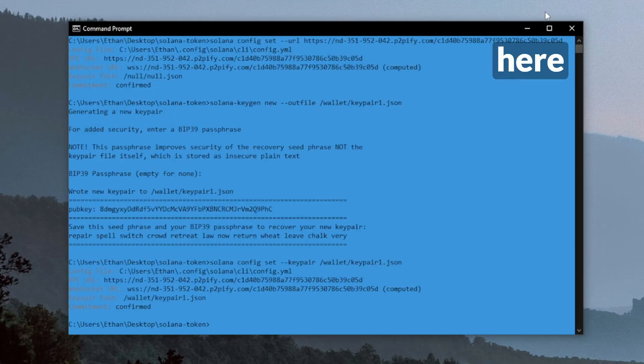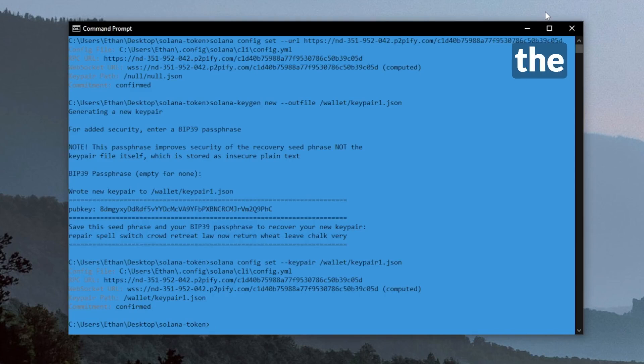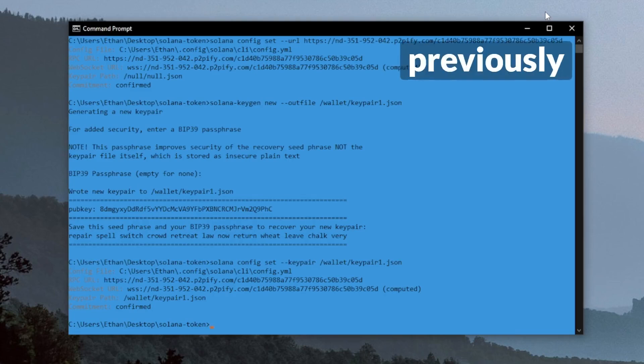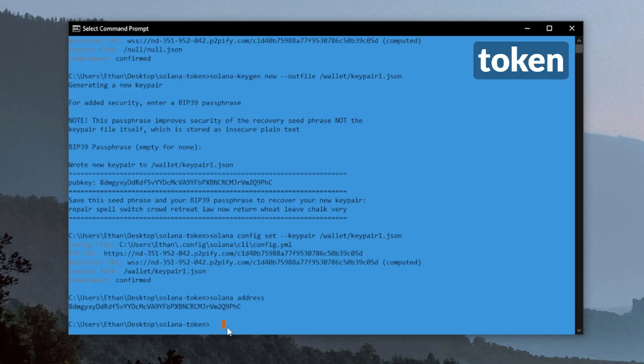You can see here our config popped up again. We have our RPC URL that we created and now the keypair path that we previously generated. So now we can go ahead and start creating the SPL token itself.